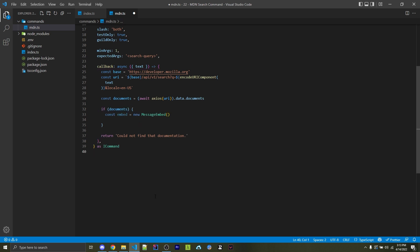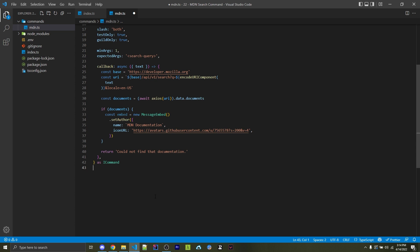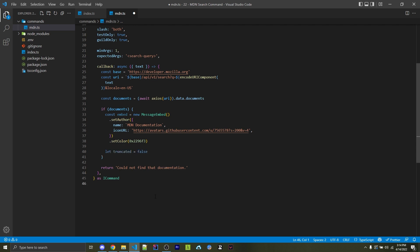So here we're going to create that embed. And then we're going to set an author where the name is MDN documentation. And the icon URL is going to be the icon for MDN. A link to this URL can be found in the description down below. So you can easily copy and paste it. But of course, you can use your own icon URL if you want. Then I'm going to set a hex color of 2296F3. Of course, you can use whatever color you want as well. And then I'm going to create a variable using let because I plan on changing this called truncated. And this is going to be if there are too many results to display. By default, this will be false.